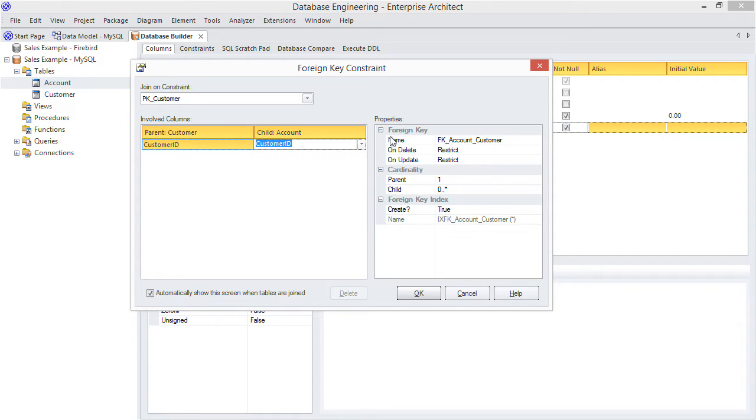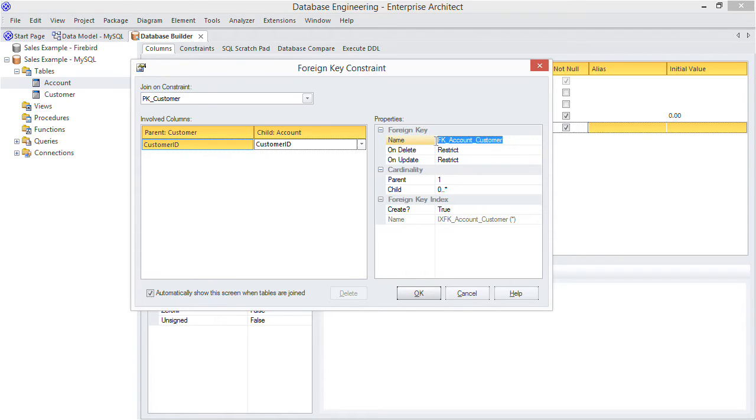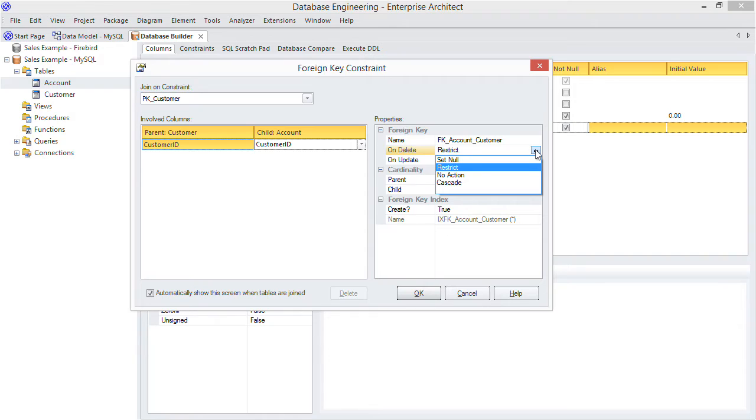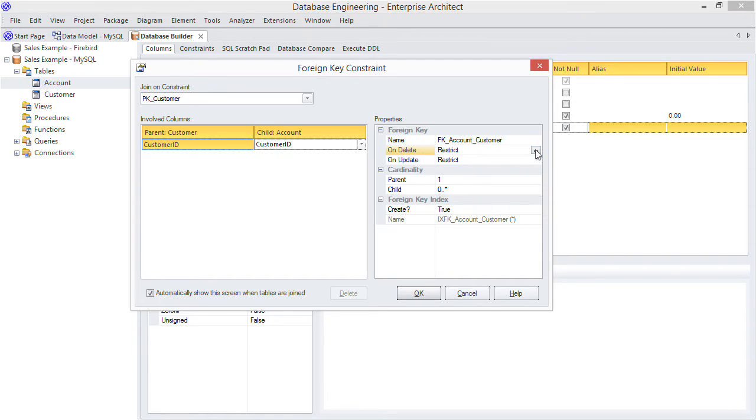Notice the other foreign key details I can adjust. I can override the auto-generated default name here and set the action on delete and update. For example I don't want any customer rows being deleted if there are still existing accounts linked to them, so I keep the restrict setting here. And as for updates I want changes to the customer ID to cascade to the accounts table, so I choose the value cascade.